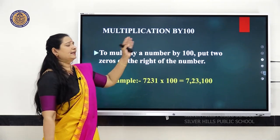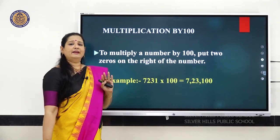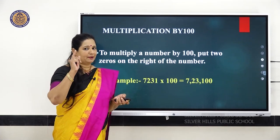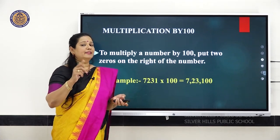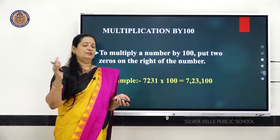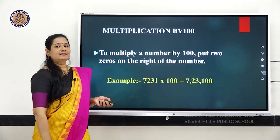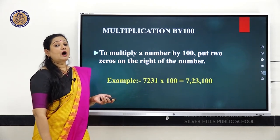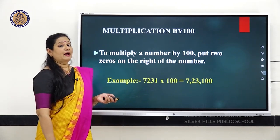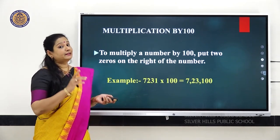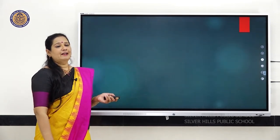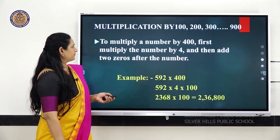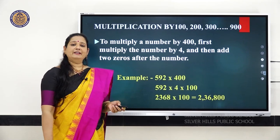Multiplying any number by 100 is very easy. First you multiply the number by 1, then add 2 zeros. Now next we are going to learn how to multiply a number by the multiples of 100. The multiples of 100 are 200, 300, 400, 500, 600, 700, 800, 900.